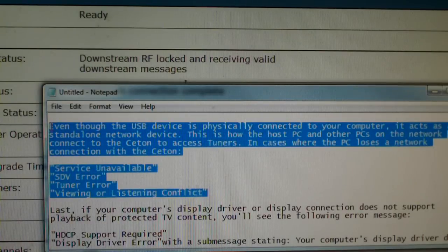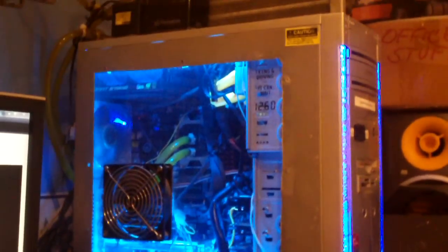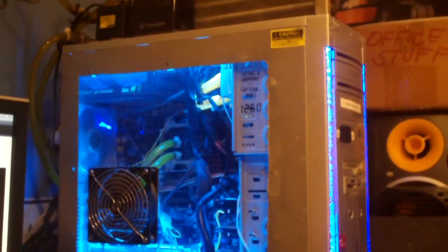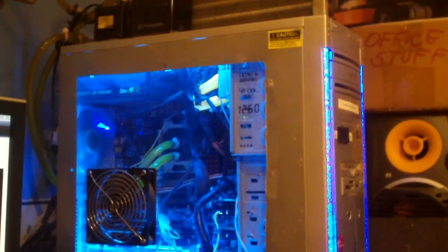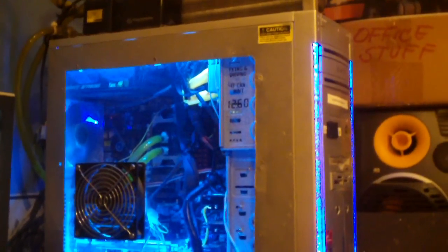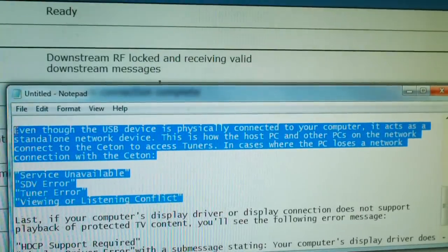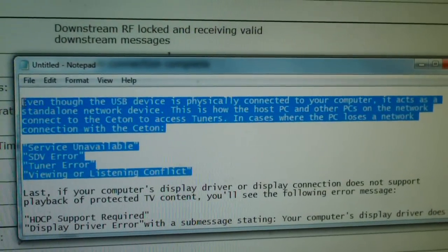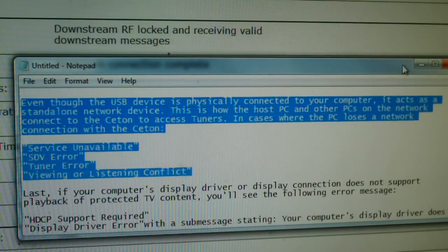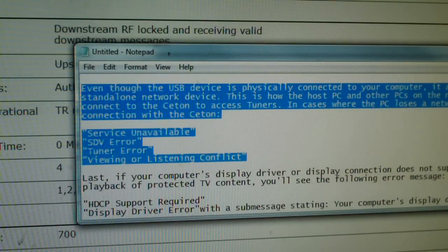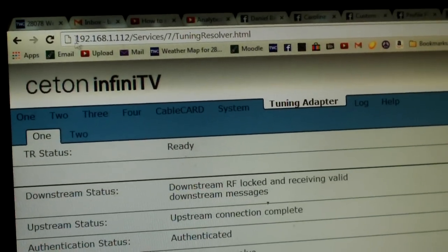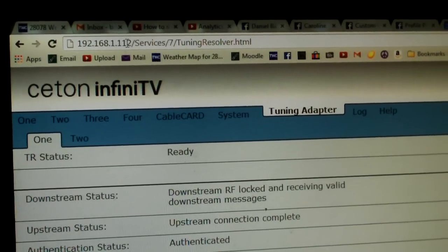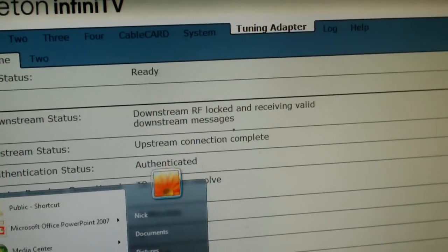Even when you don't have network tuners configured, like you're only using the Ceton on the host computer, it's still a network device. If you go into Windows device manager, it'll actually be under network devices, not under audio and video and game devices like older TV tuners are. The Ceton is a network device. One of the first ways you can troubleshoot this, if you're having issues with getting TV devices to work on one of your computers, try pulling up a web browser and navigating to the Ceton's web page. This is the default IP address for the Ceton.